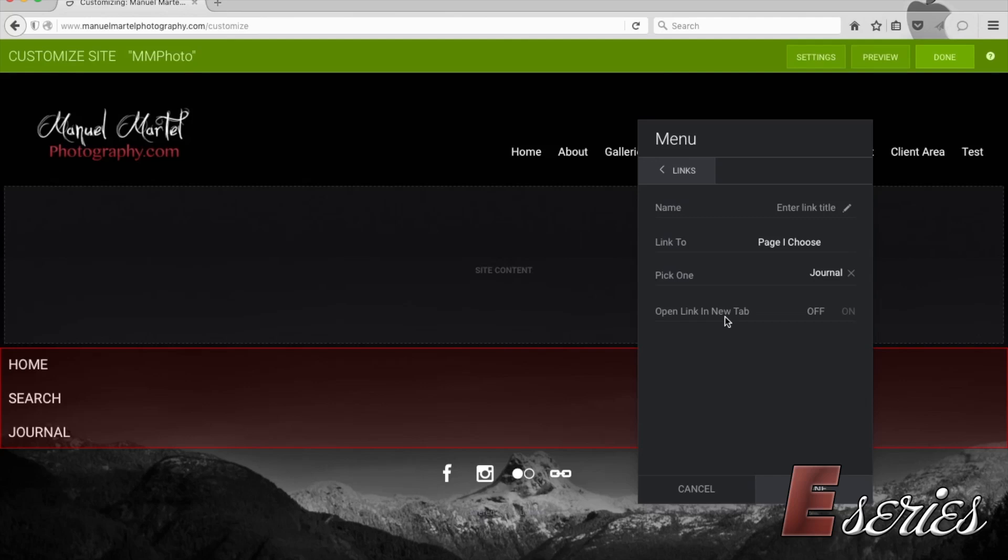I want to open this link into a new tab. We're going to put this on. If I don't like journal, I would like to write maybe blog as a title instead. Let's just write it blog. It just changed it right away.